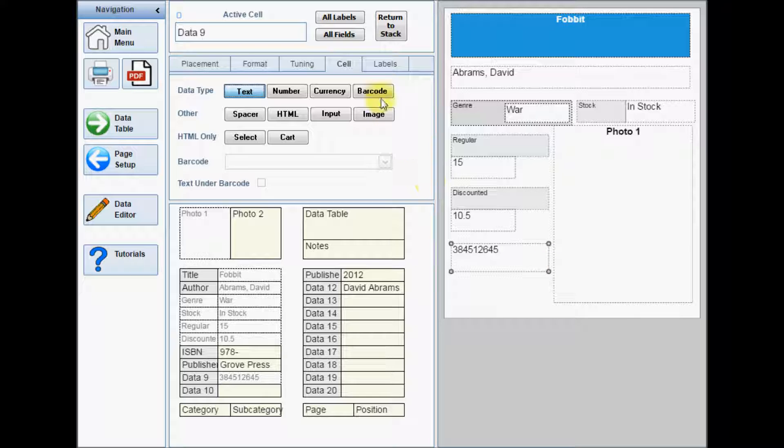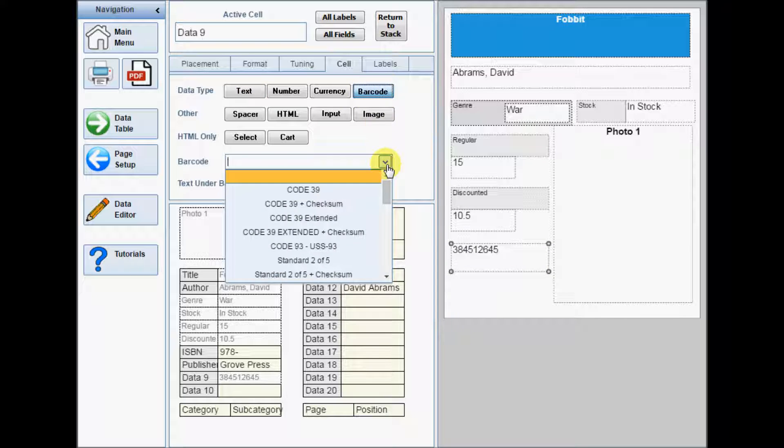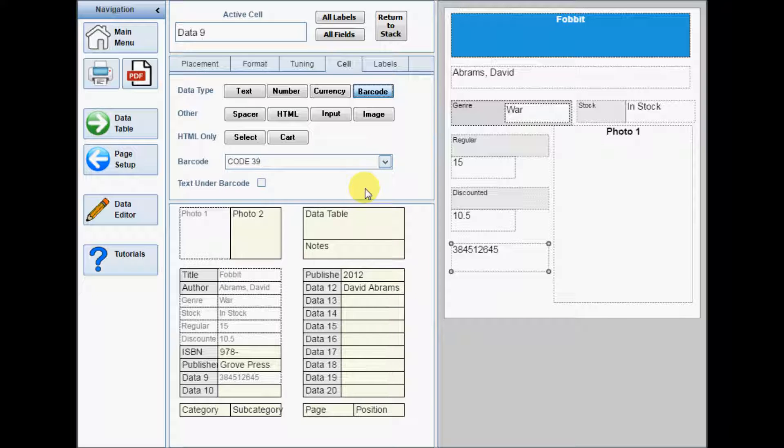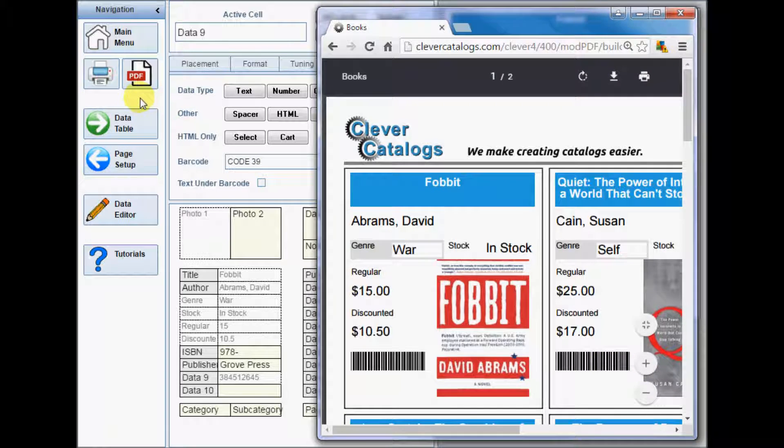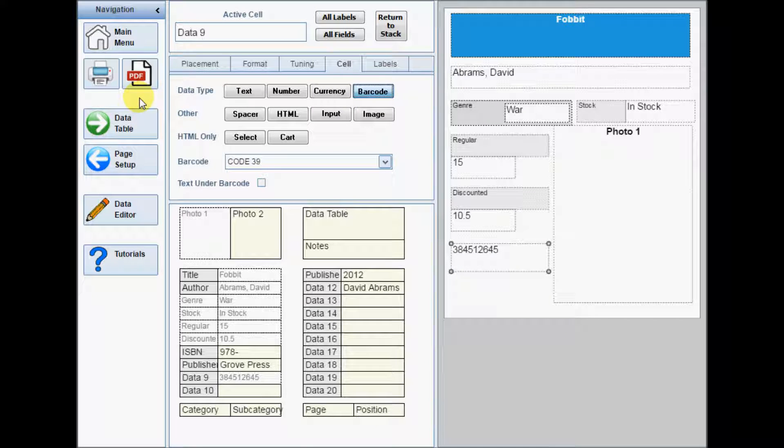If you set the cell type to barcode, you must also select a barcode style. The size of the cell determines the size of the printed barcode. If you use the Text under barcode option, the font size setting on the Font tab controls the size of the text.